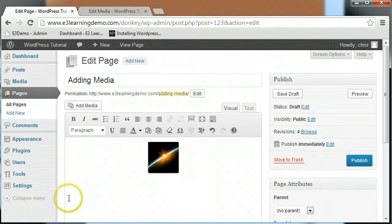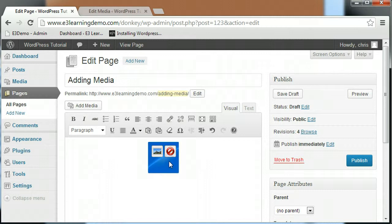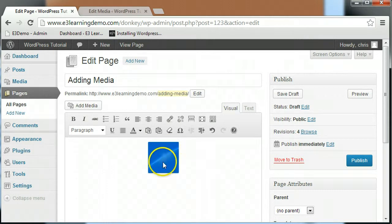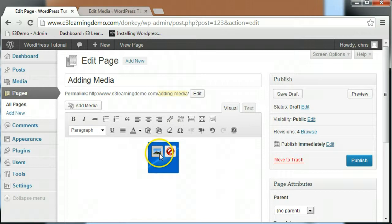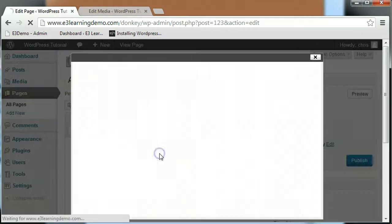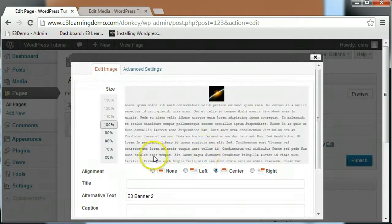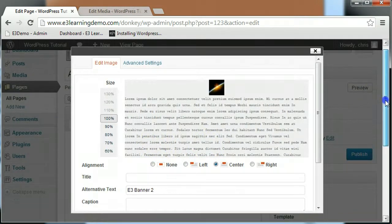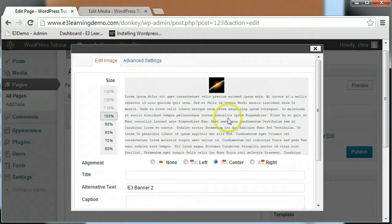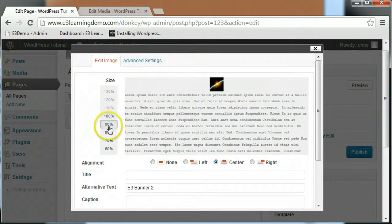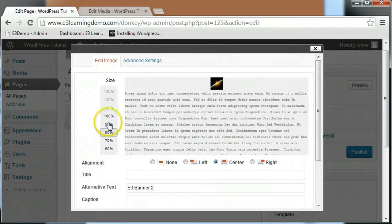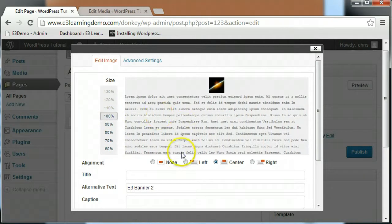You can still edit the image even after you've added it to your page. Click on the image and two boxes will be displayed. The box on the right will delete the image from the page. The box on the left will bring up a screen that allows you to edit the image. The edit image tab allows you to change the size of your image and its alignment in relation to the rest of the content on your page.